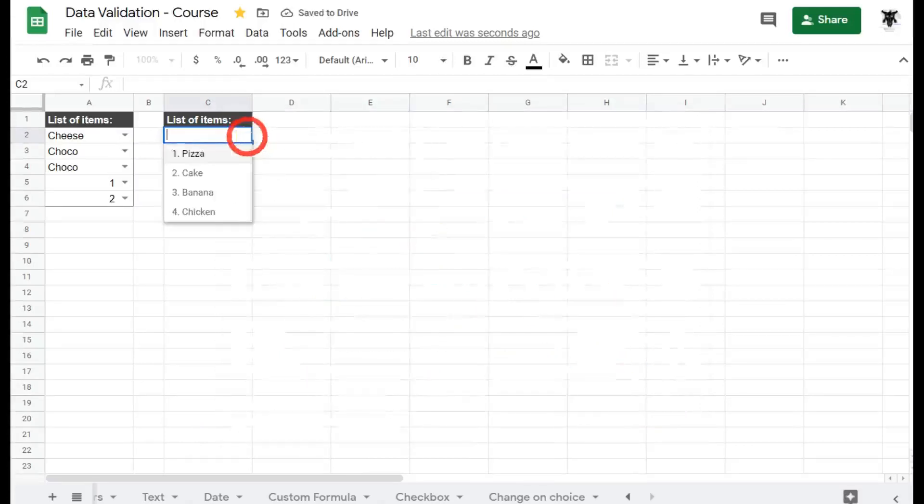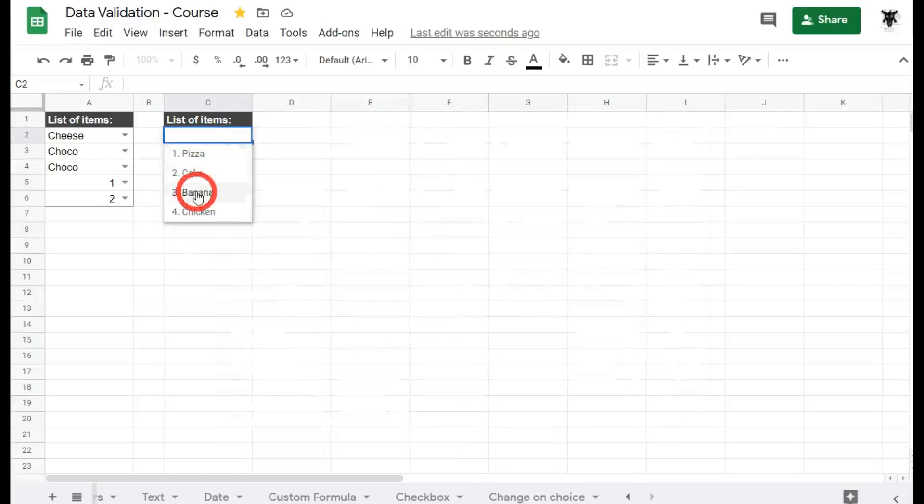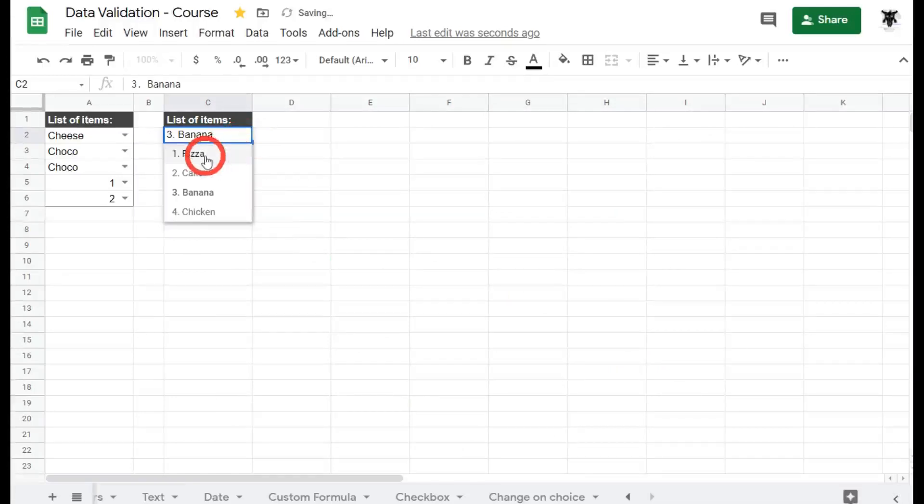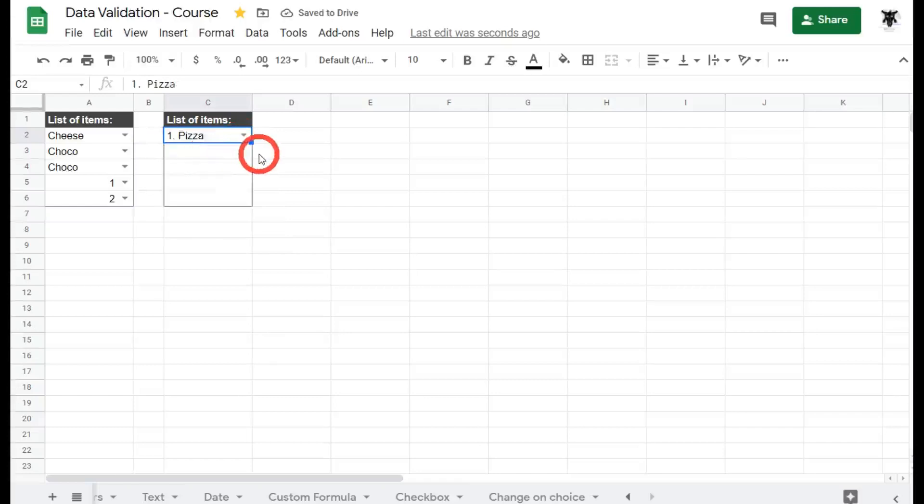So if we open it up now we have pizza, cake, banana, and chicken in our list. Just keep in mind the list of items will not sort automatically, so whatever one you put in first will be displayed first, and so on and so forth.